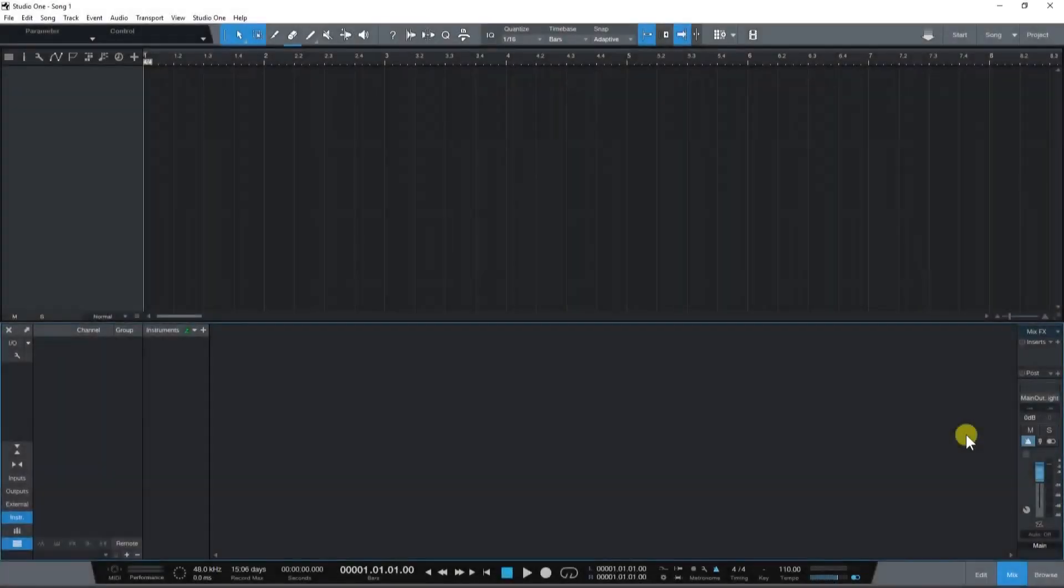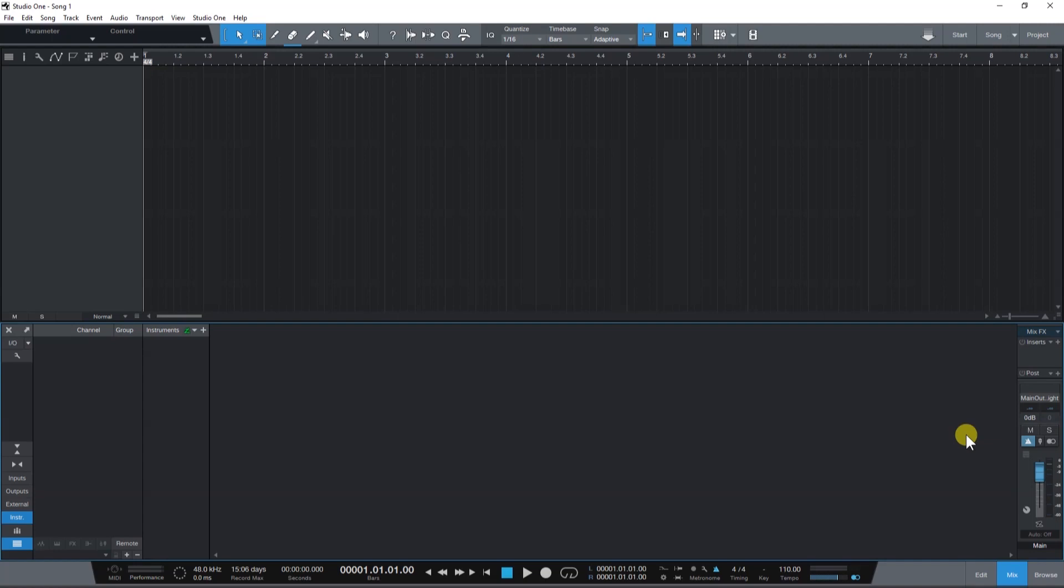Hey there! In this video, we'll be talking about some features in Studio One that can be very helpful during recording.